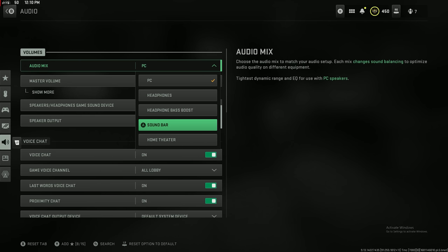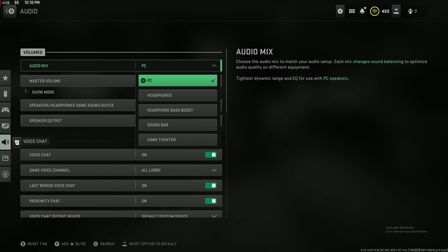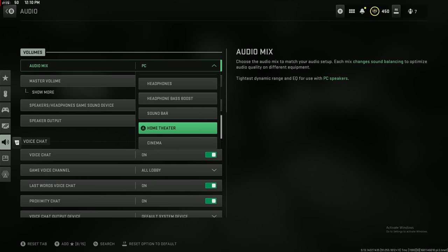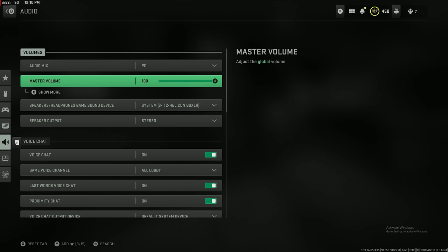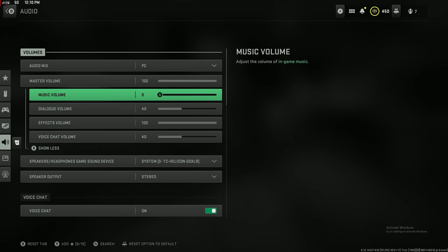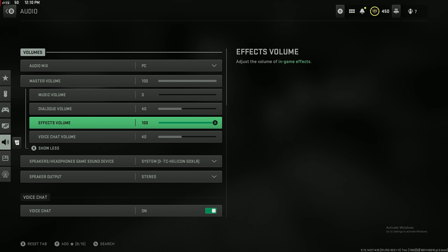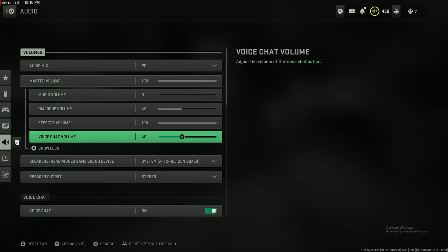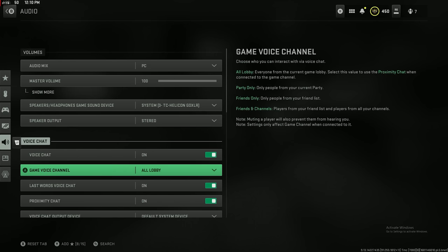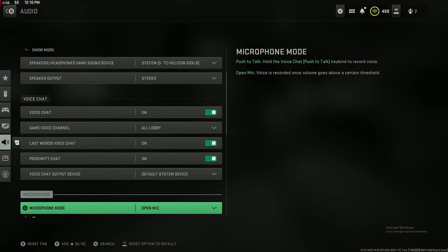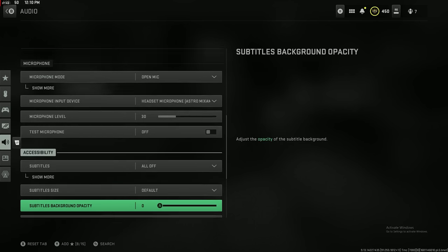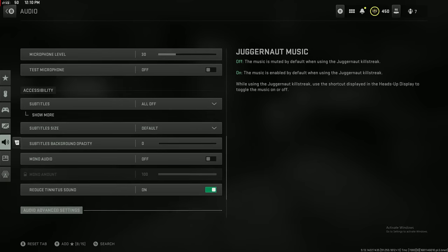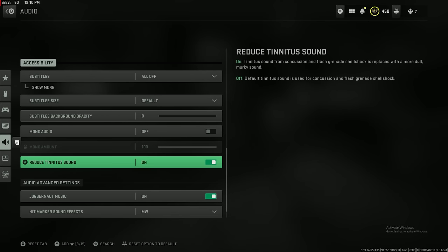Now I play on the PC mix, but if you're on console I would play on the Home Theater mix. What these mixes do is they make the lower frequencies, they amplify them, and they make the higher frequencies, they bring them down, so the explosions are less loud, footsteps are louder. Then music all the way down to zero, dialogue volume at 40, effects keep that at 100, and then the voice chat is on 40 as well.